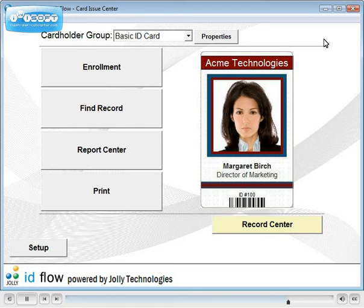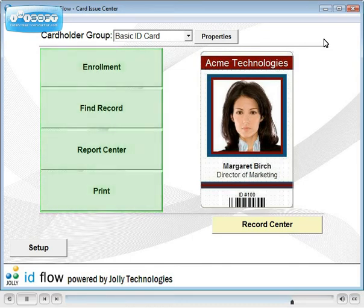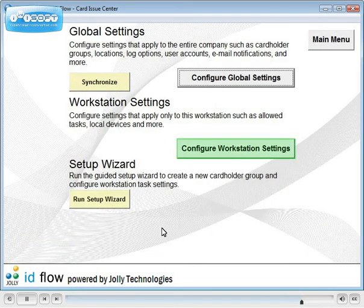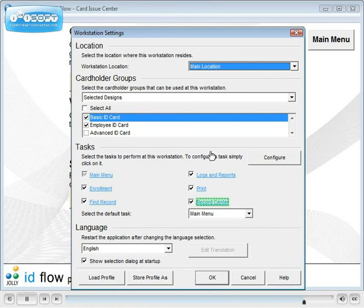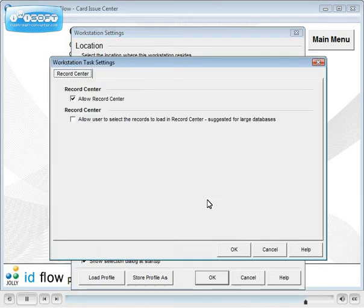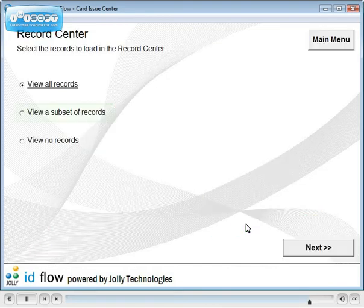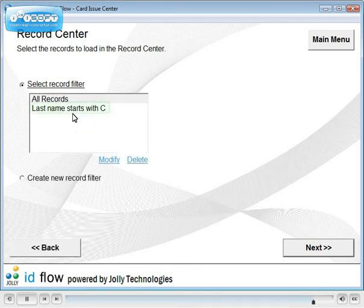IDflow is capable of working with databases containing billions of records through the main menu tasks. In such cases, there is a method to filter records before entering Record Center to improve its performance. To enable, click Setup, select Configure Workstation Settings, click Record Center, and allow user to select records to load. When this is enabled, options are provided for choosing how records are loaded. Notice that the filter we created earlier is available.